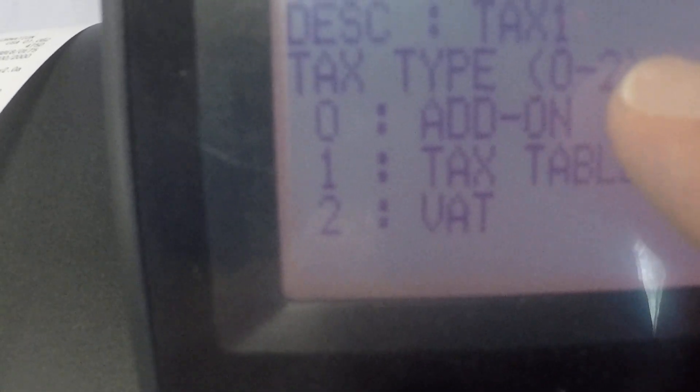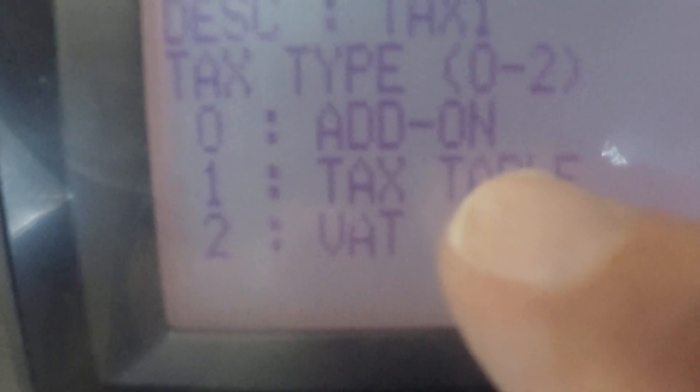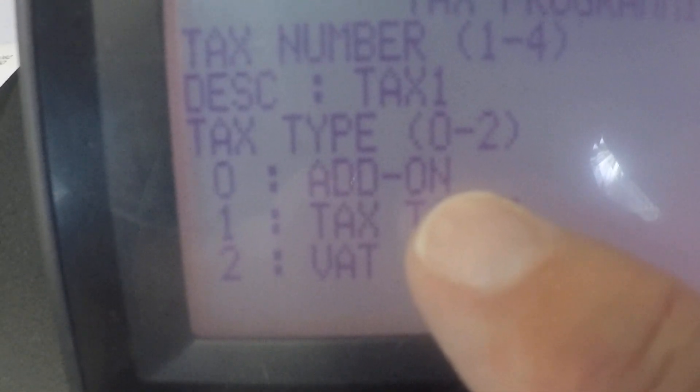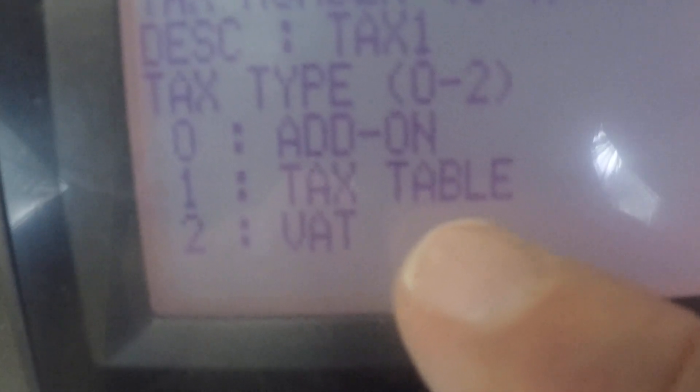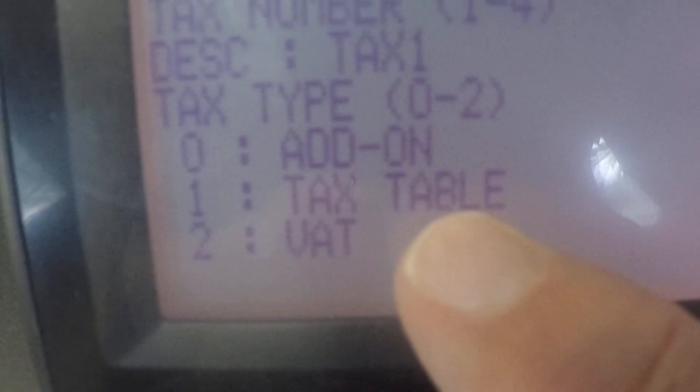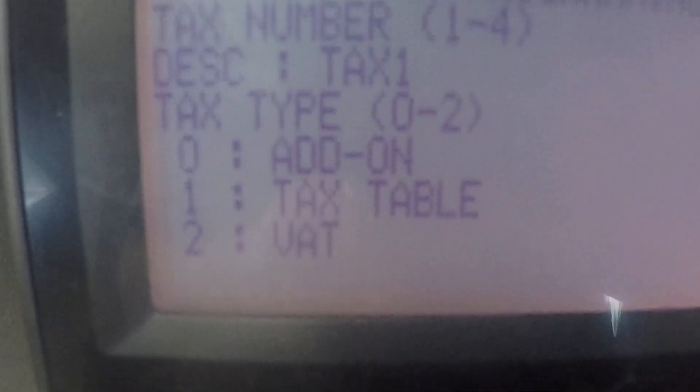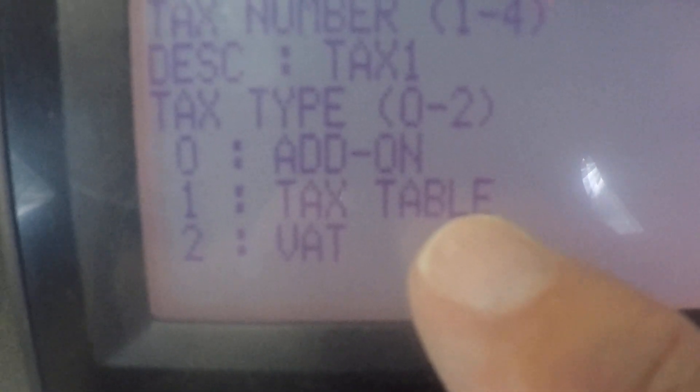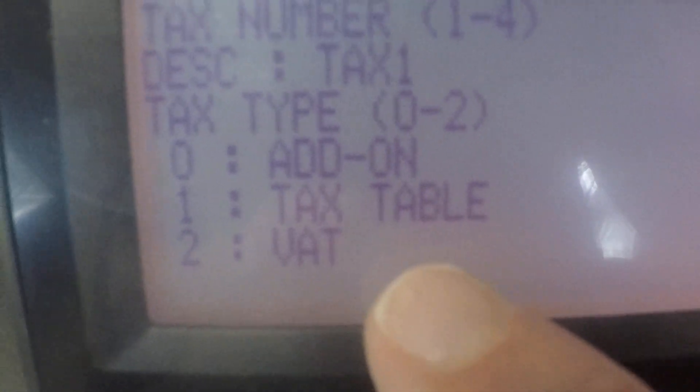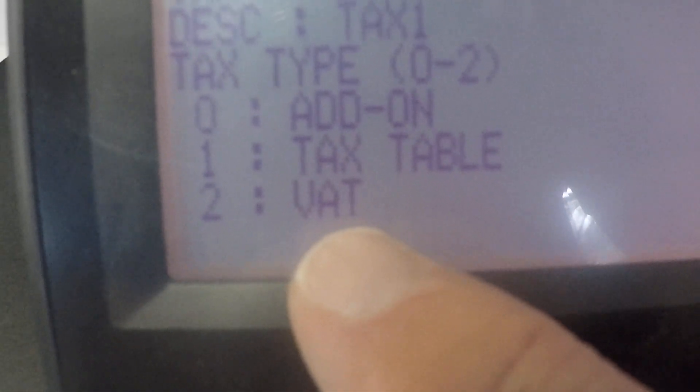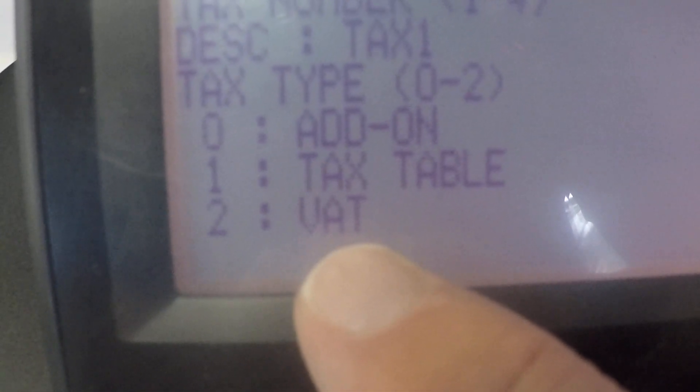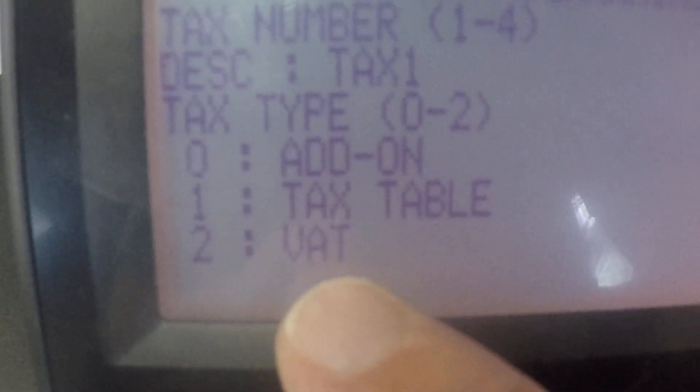We also could have changed the description I just left it at tax one and skipped over that. So tax type is zero through two. It's explaining those choices right here. Zero is an add-on which is what is typically used in the United States. One is a tax table. I'm not sure there's any municipality using a tax table any longer so I would skip over that unless your Department of Revenue is telling you you have to use a tax table. And the second is VAT which is value added tax.